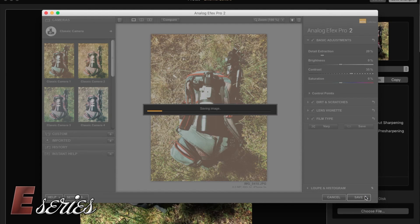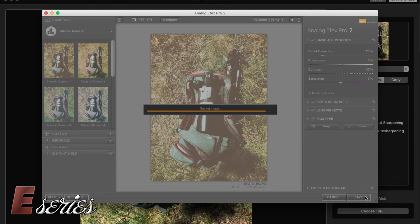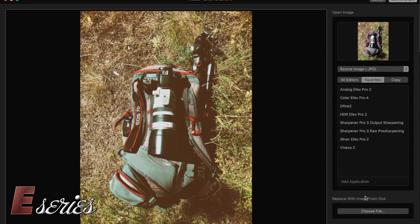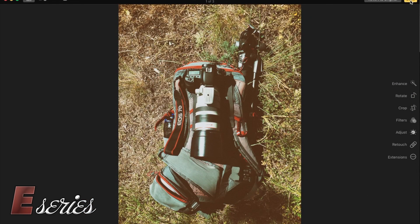Now the image is getting saved. The software, the Nik Collection software will close after saving, bringing the changes back into the middleman, so the external editors. If we are happy with that change, we are going to press save changes and it will go back to Photos.